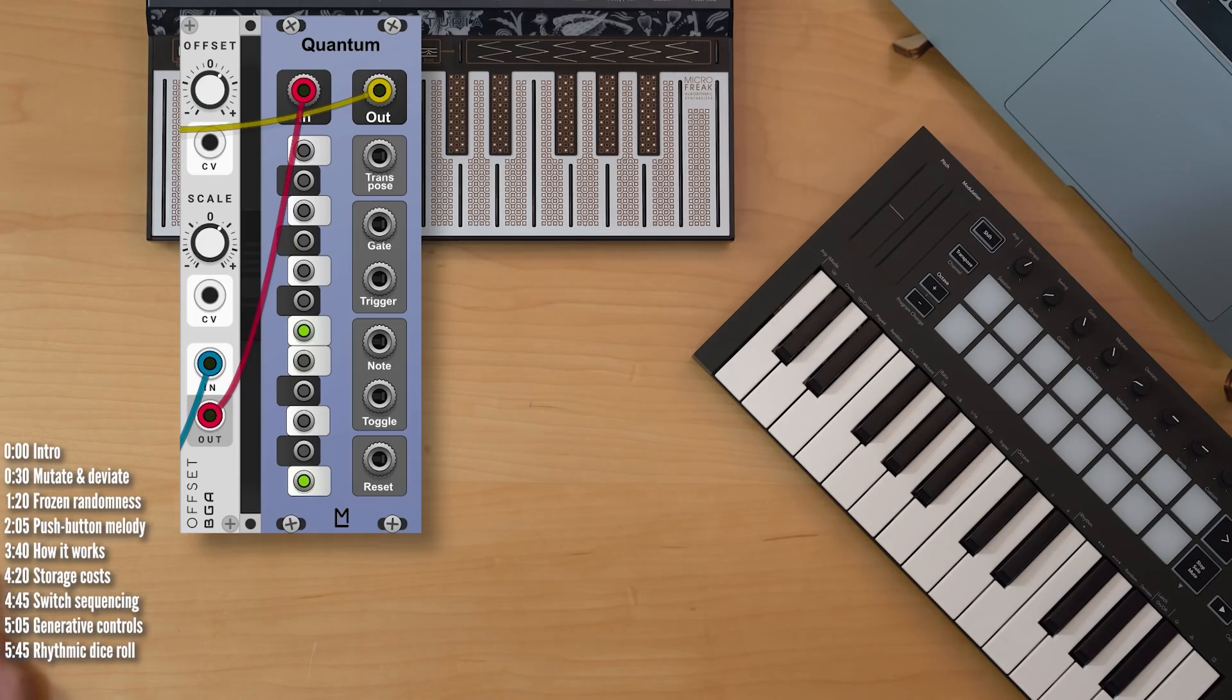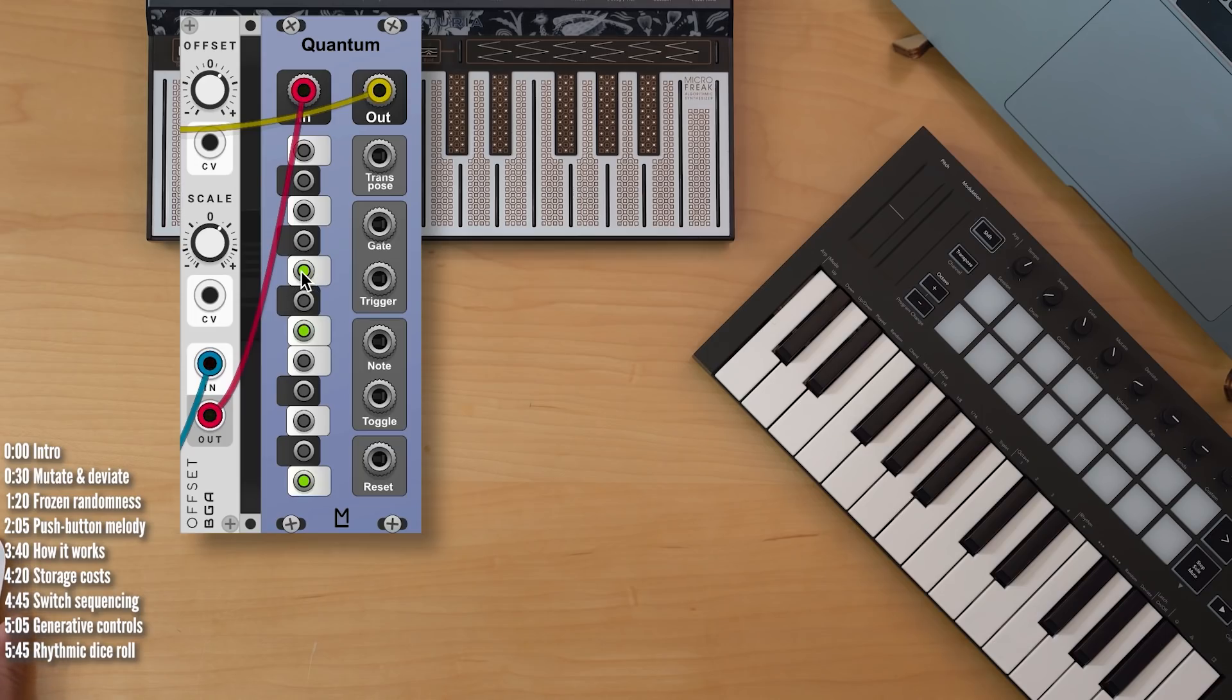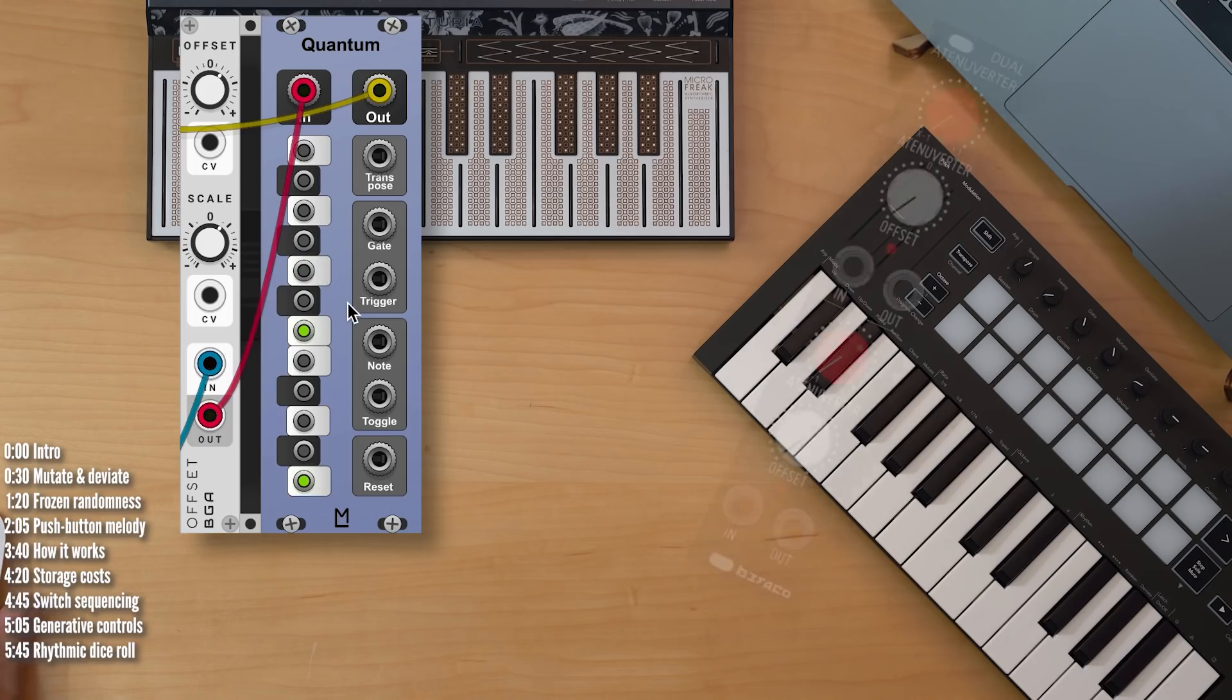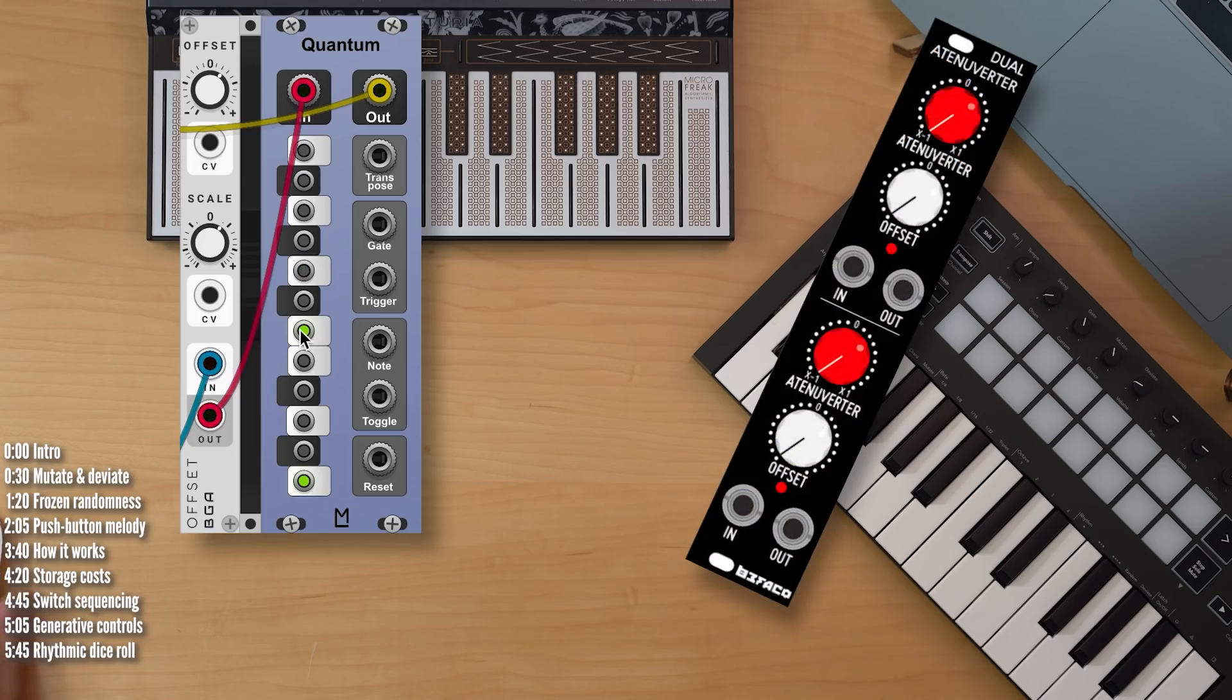An attenuator and offset become really fun performance tools here. If you're looking for something like this on the hardware side, make sure you get a module with big knobs, like the Dual Attenuator from Befaco.